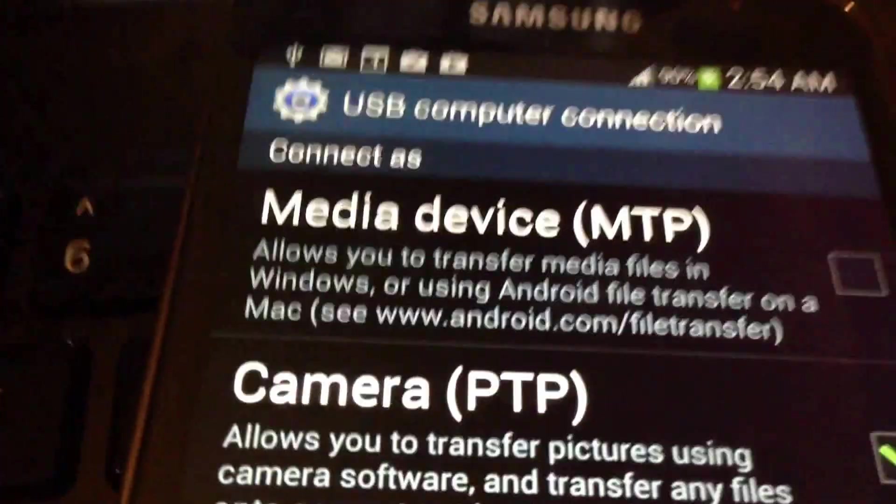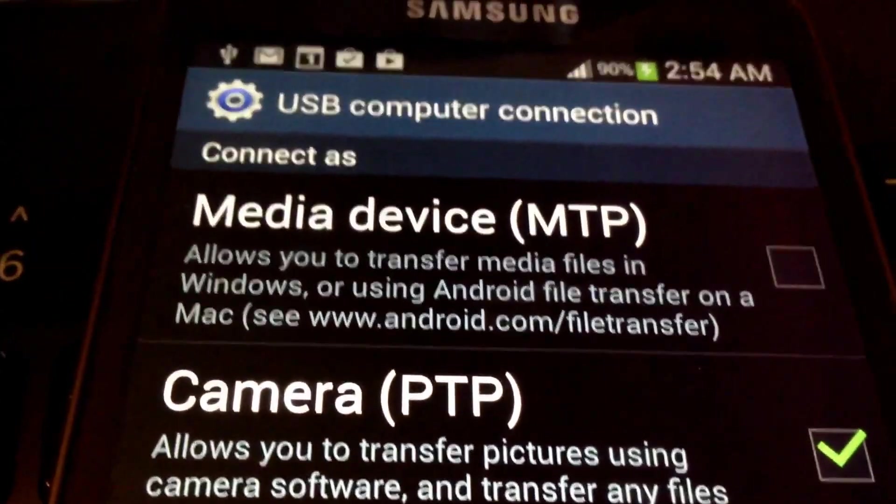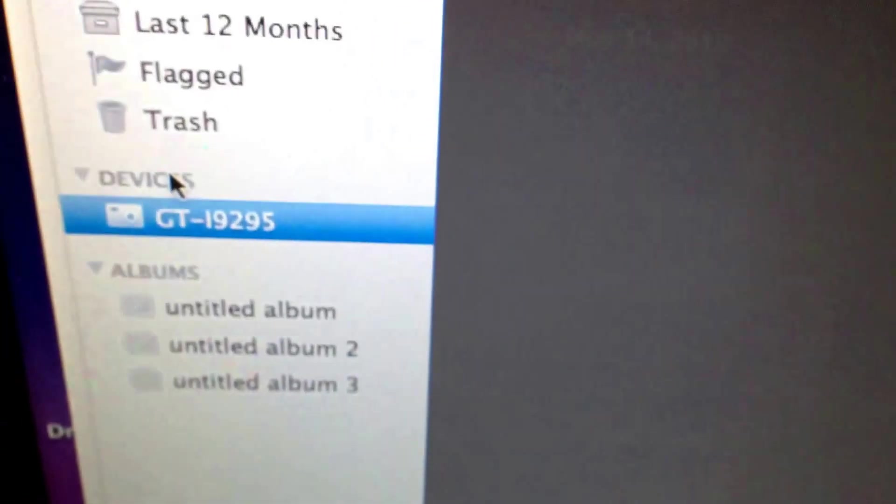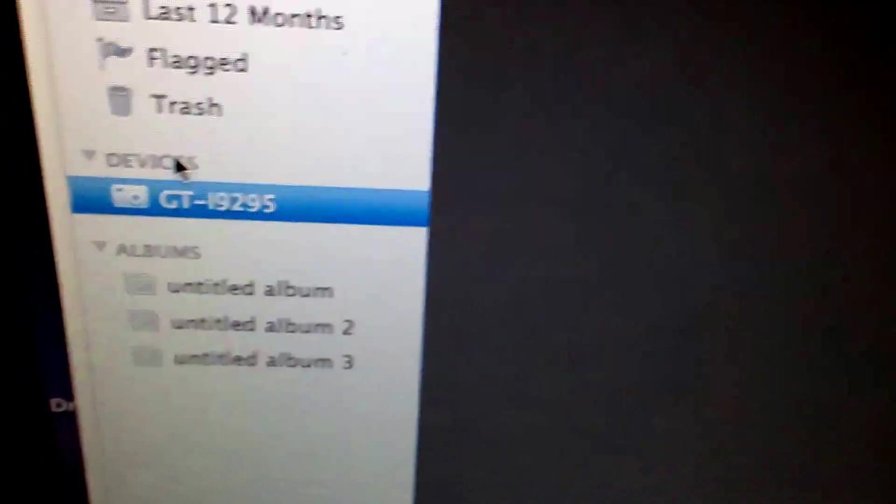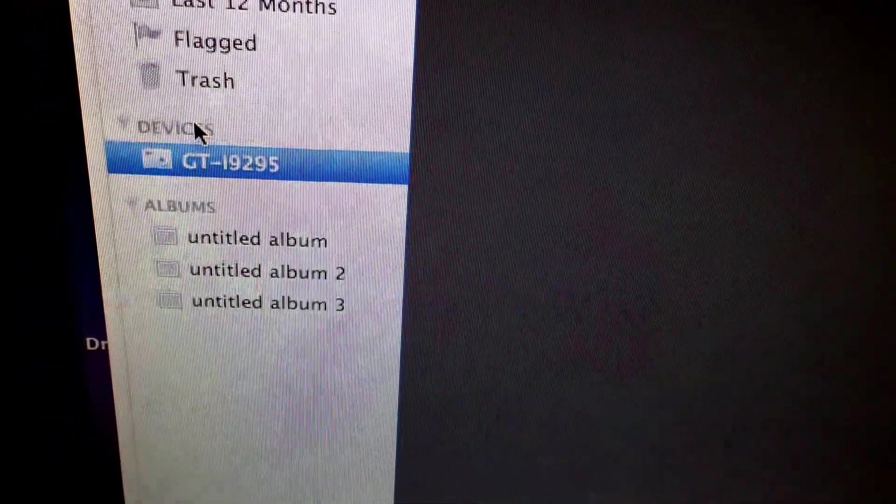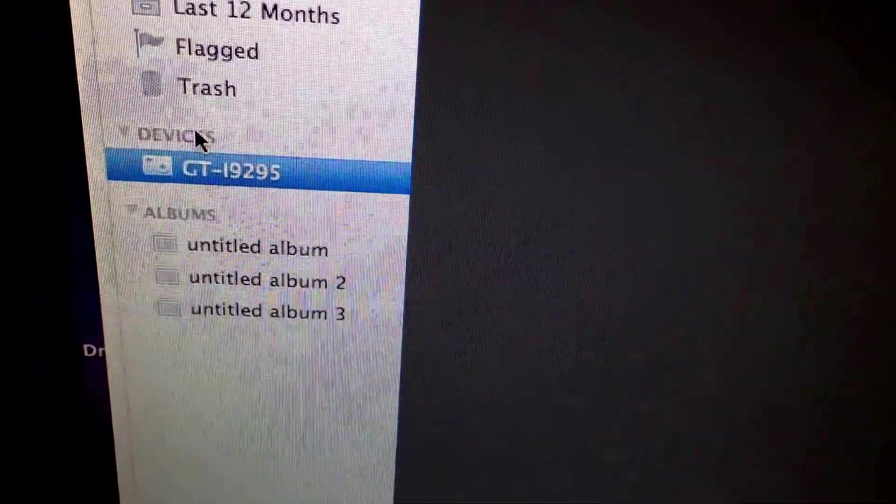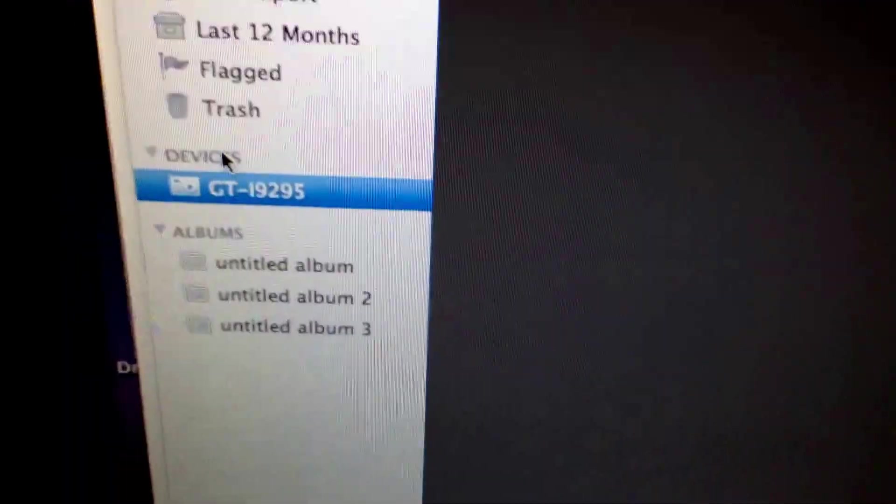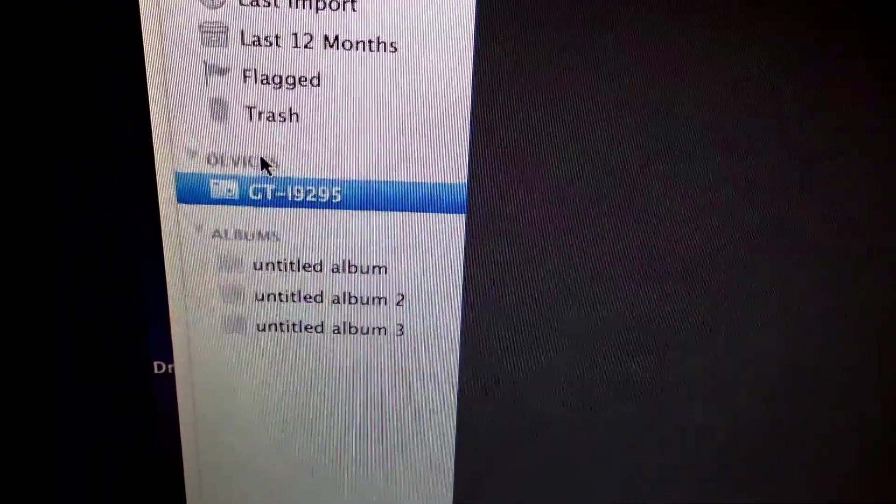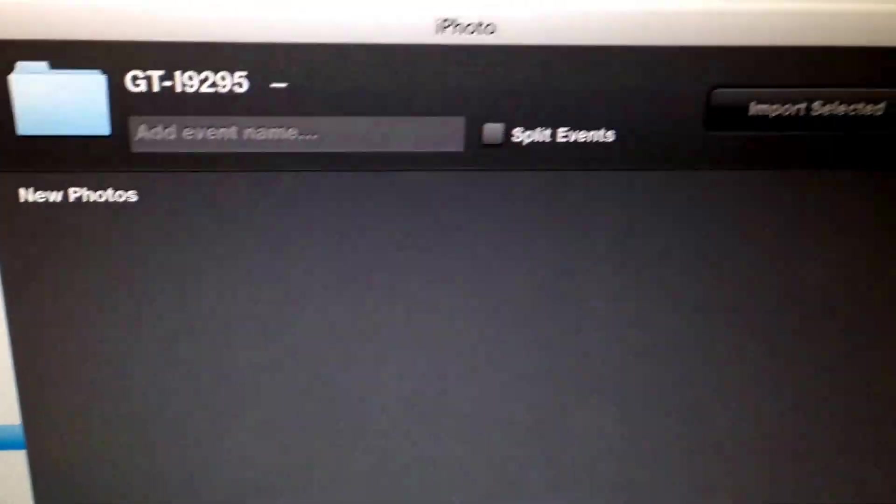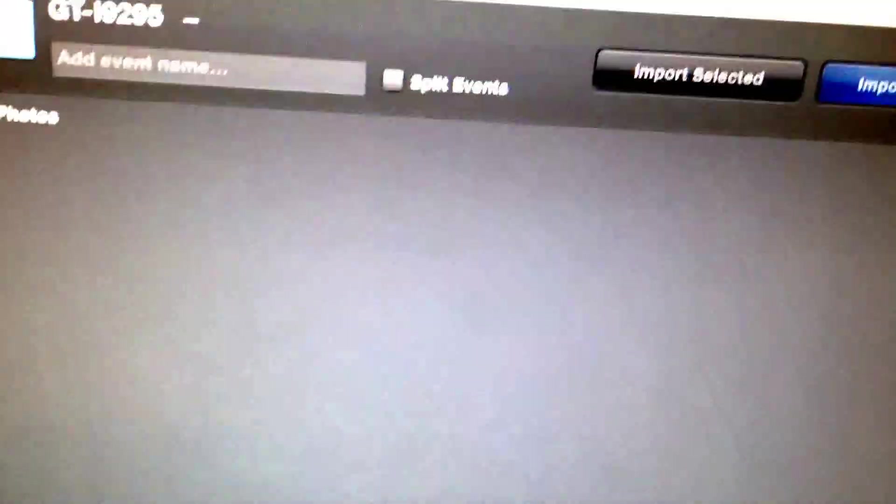Okay, so it says at the top now connected as a camera. So now what I'm going to do is give it a minute and it should start to appear right here. As you can see, it says GT-i9295, this is the Galaxy S4.